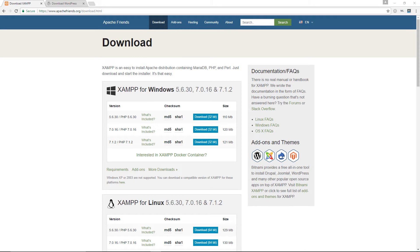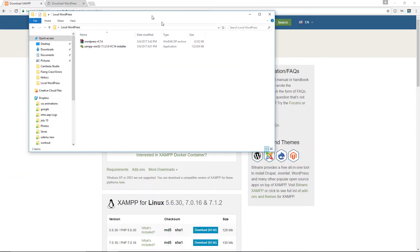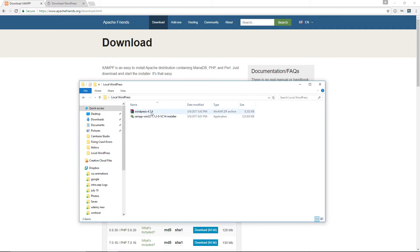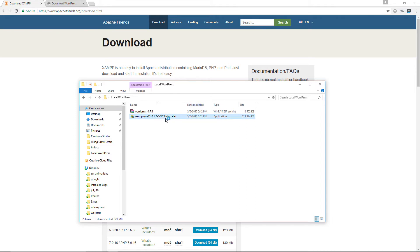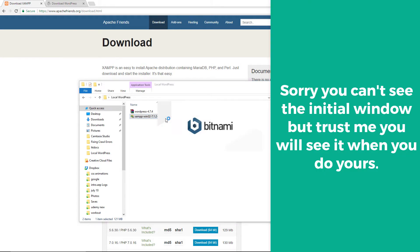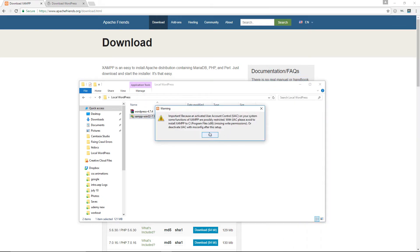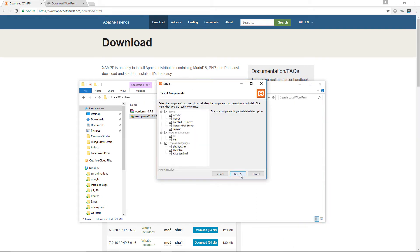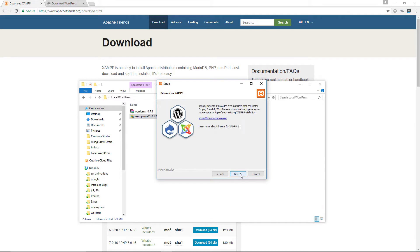I've already downloaded both pieces of software. You can see I have my local WordPress folder with WordPress and XAMPP. I'm going to double-click the XAMPP installer file, click Yes to install, click OK for the warning, then click Next. Uncheck the box that says 'learn more about Bitnami' — you don't need that.